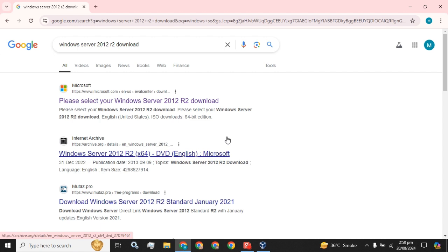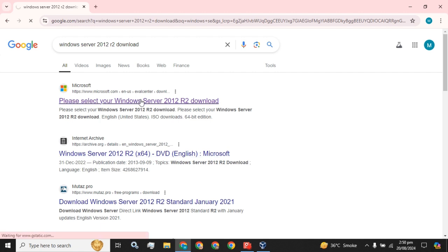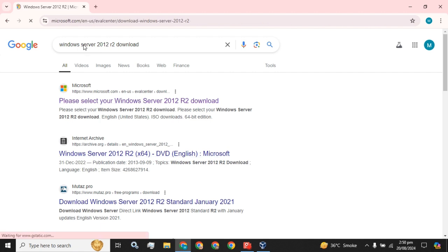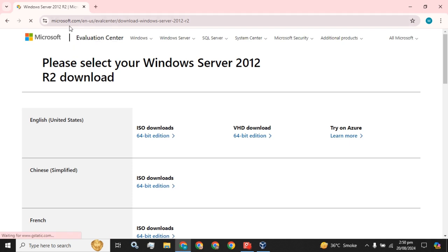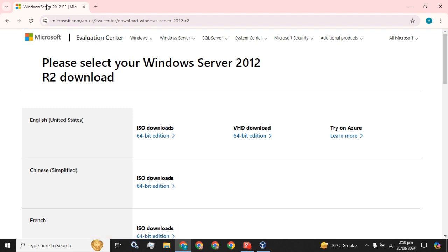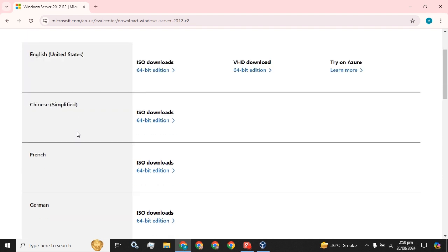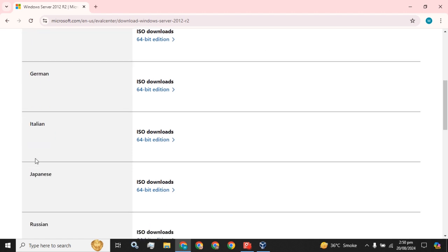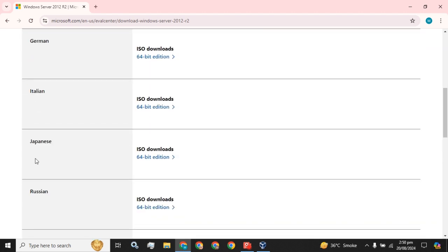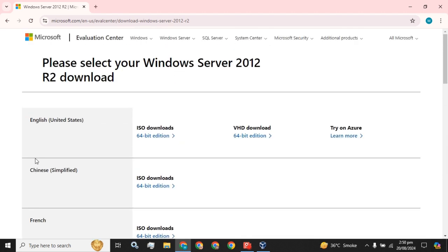Let's move towards the download process and then installation process. You simply have to type in your browser 'download Windows Server 2012 R2'. The first URL will be Microsoft, and then you have to select the ISO according to your language. These are simple options available. I am going to download this first ISO and click on the 64-bit edition.